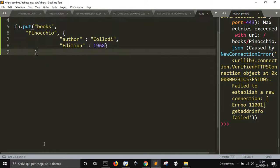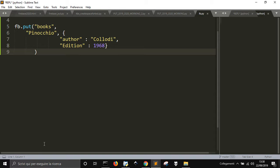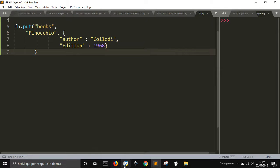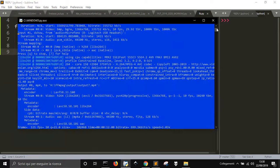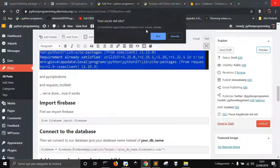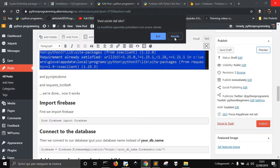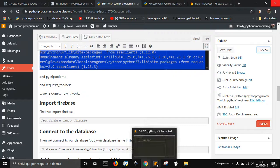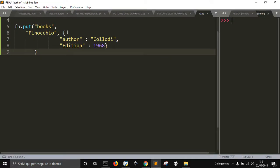Let's go and see if it works. And it worked! As you can see here, no error. So there is books, Pinocchio, edition 1968, and author Collodi. That's how you can do it, and that's all you need to run your personal database with Firebase.